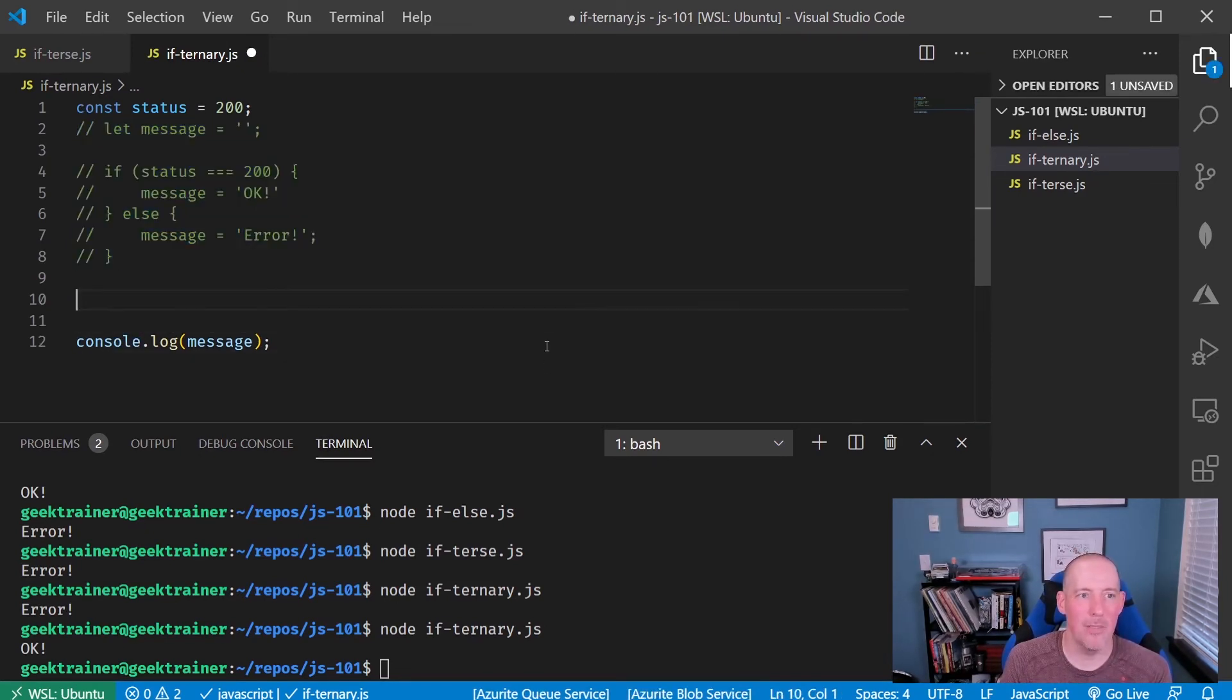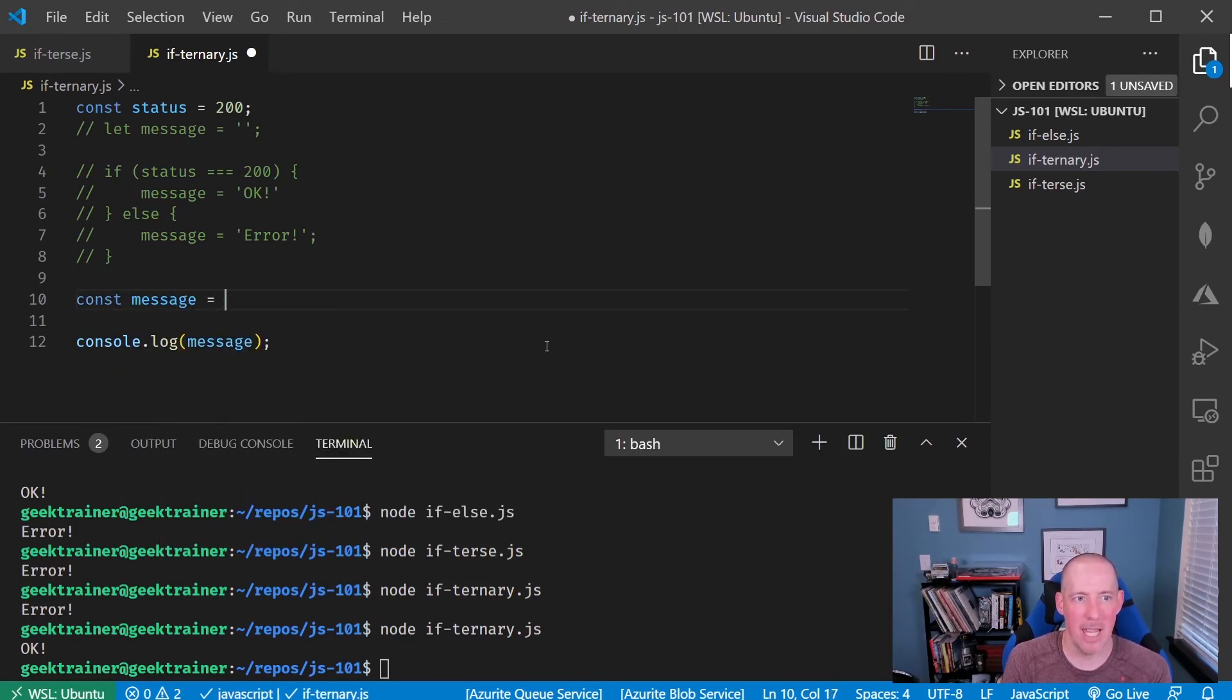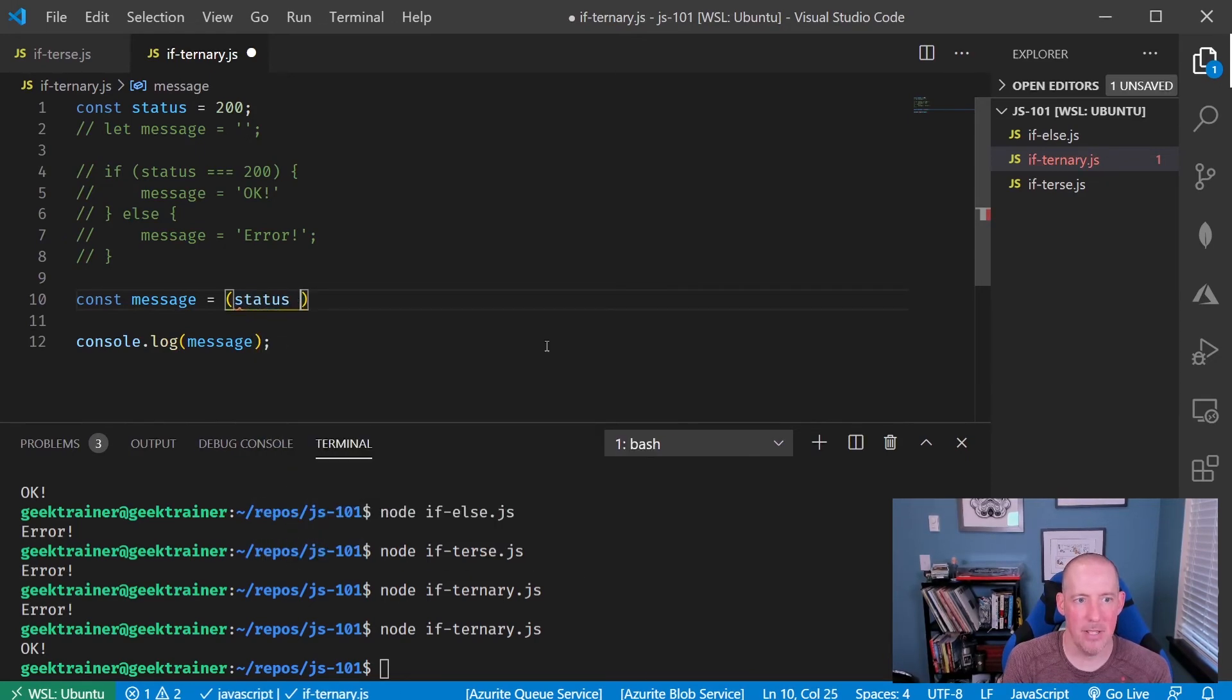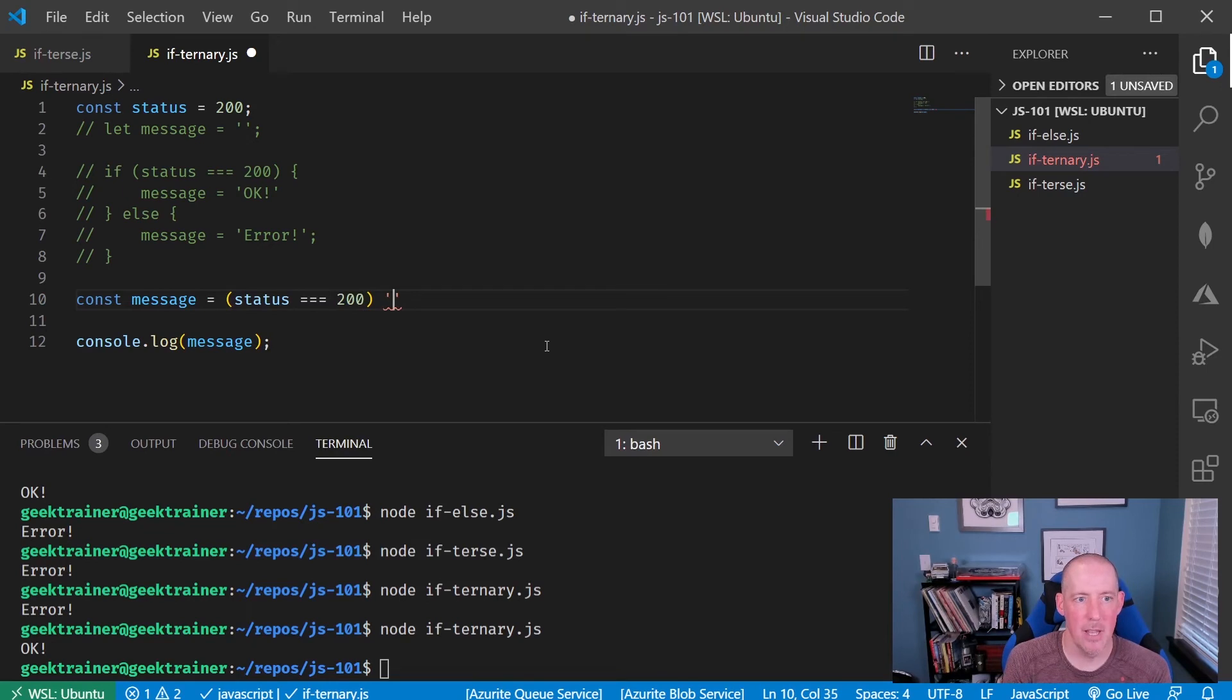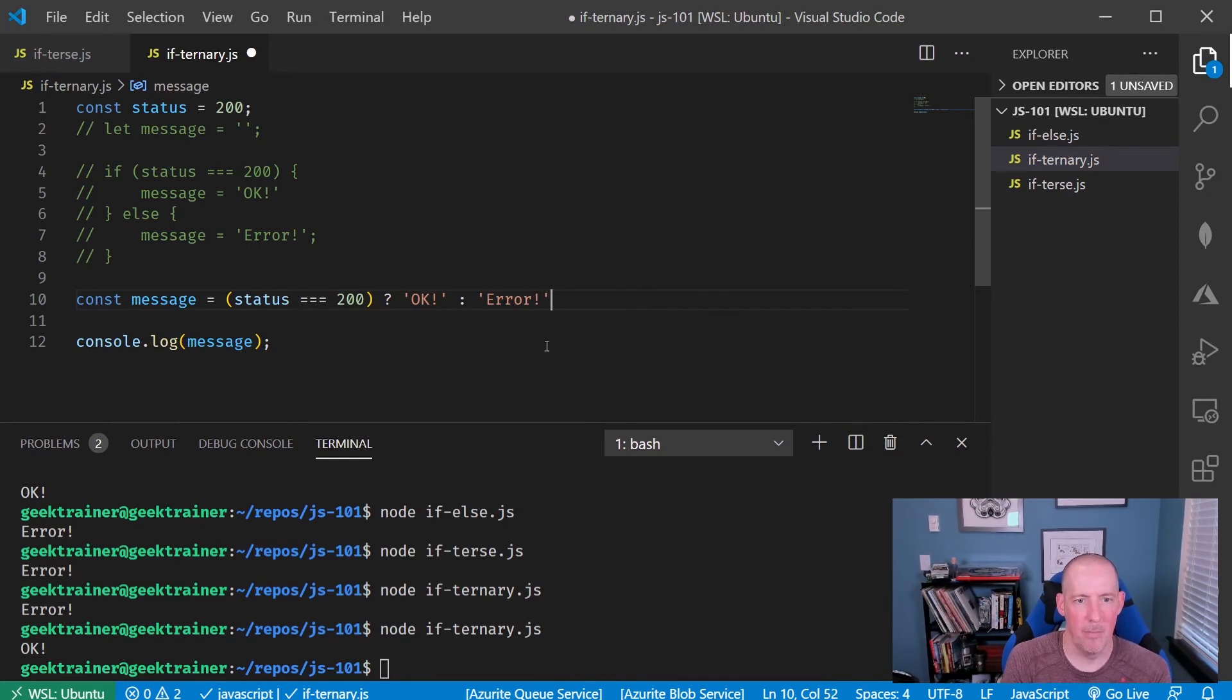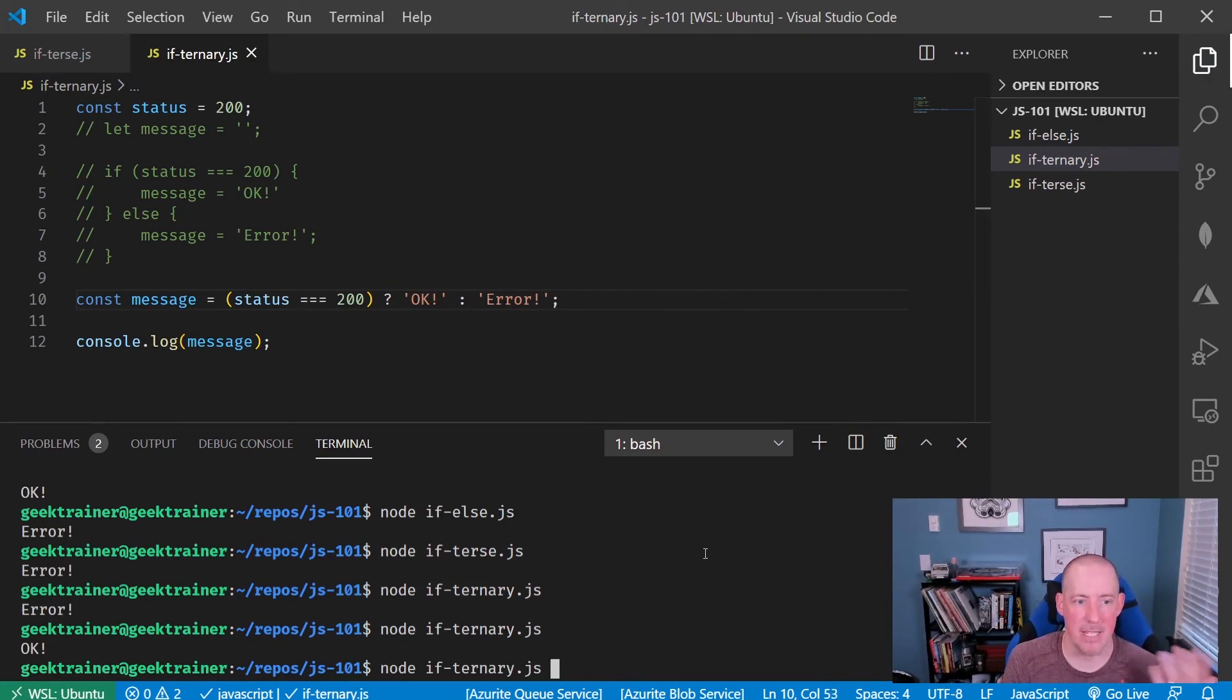Consolidate all of that down by saying const message equals, and let's put in our check. So we'll say status is 200. If that's the case, then we're going to say, okay. Otherwise, we're going to say error, beautiful. Now, our code is going to give us the exact same result here. It's just down on one line.